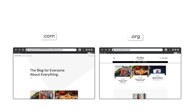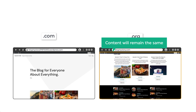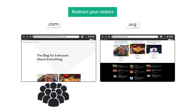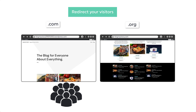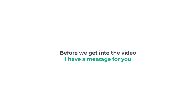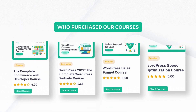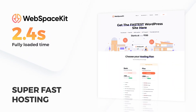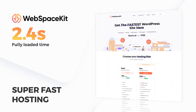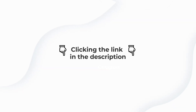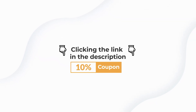After watching this video, you'll be able to migrate your website from .com to .org, and your content will remain the same. We'll also see how you can redirect your visitors from the old domain to the new domain. Now before we get into the video, I have a message for you. This video is not sponsored, but it is supported by those of you who purchased our courses and our super-fast WordPress hosting at WebspaceKit. You can learn more about these by clicking the link in the description, including a 10% off coupon.